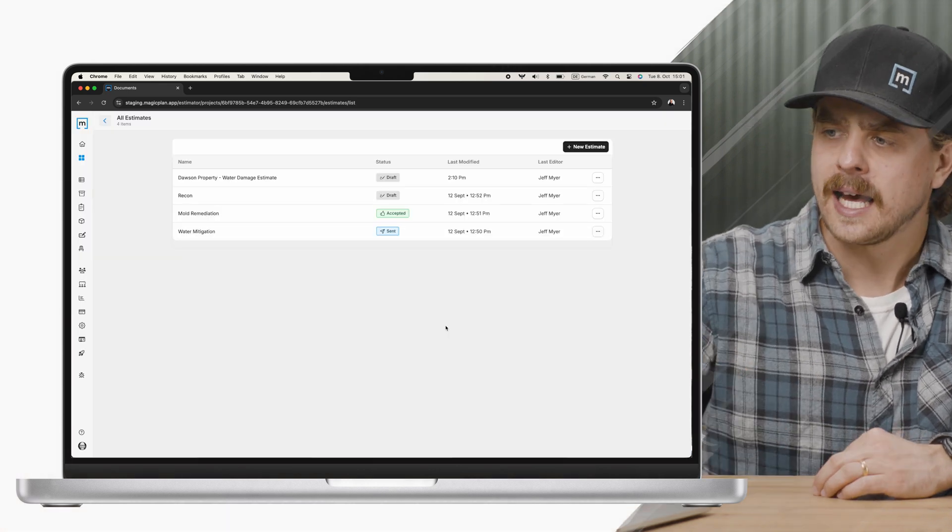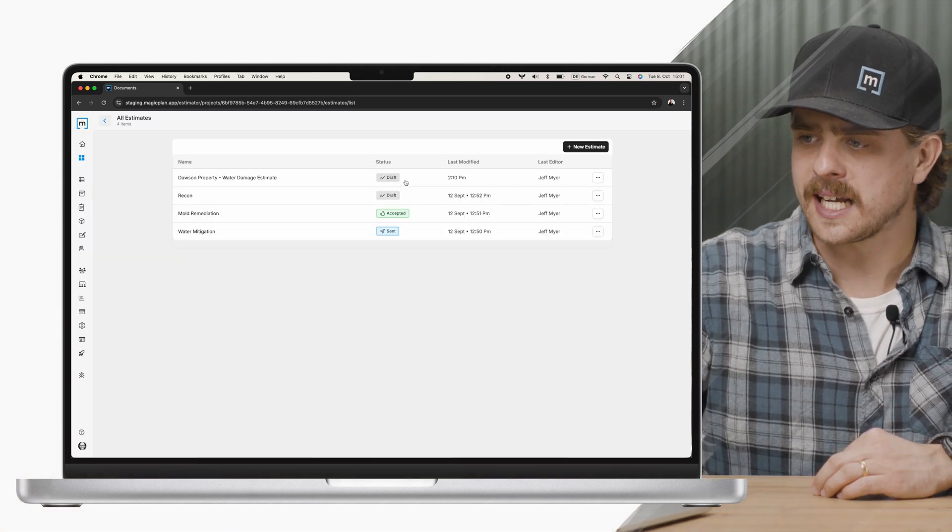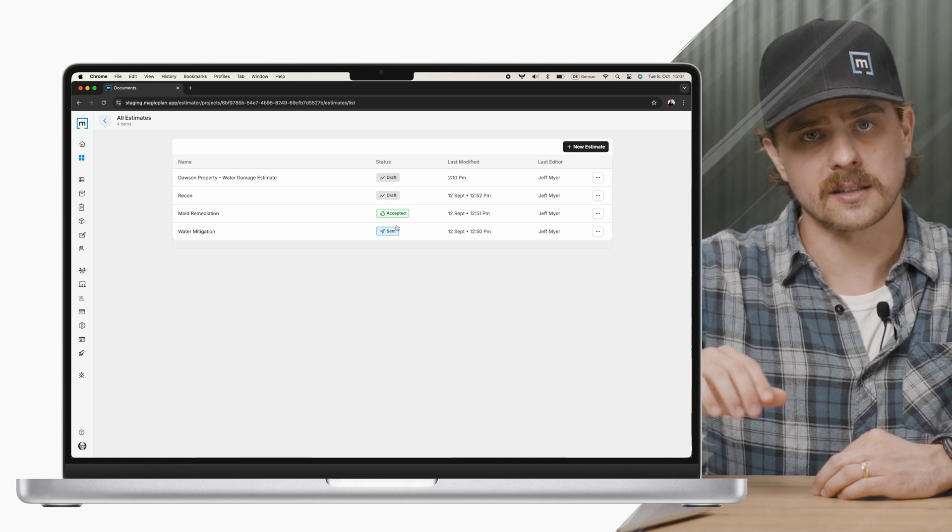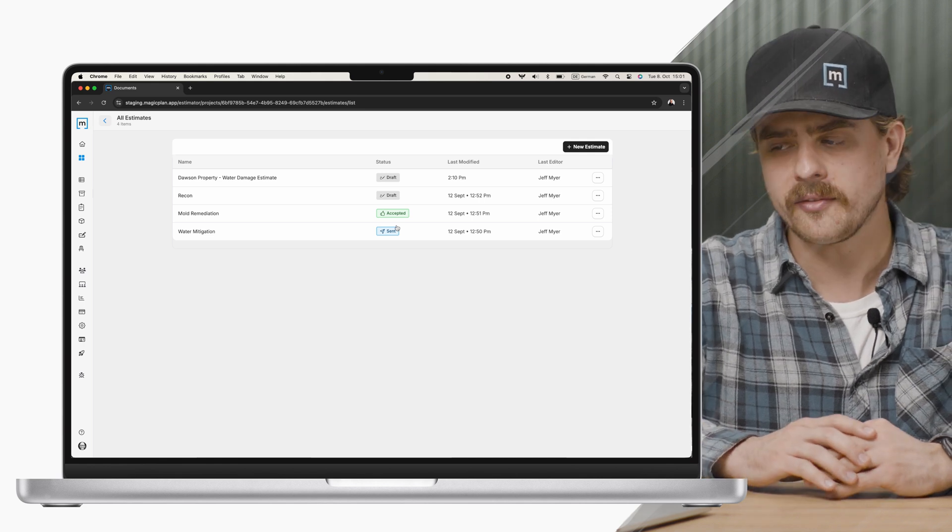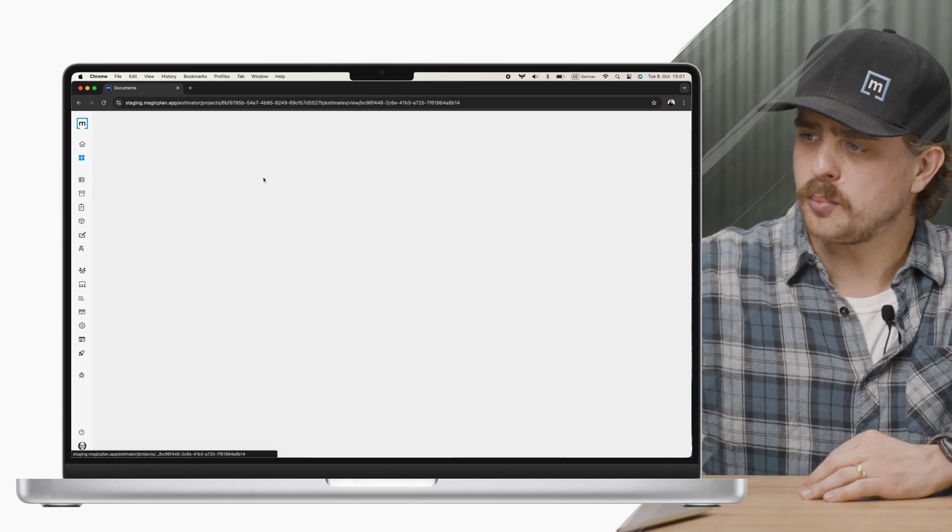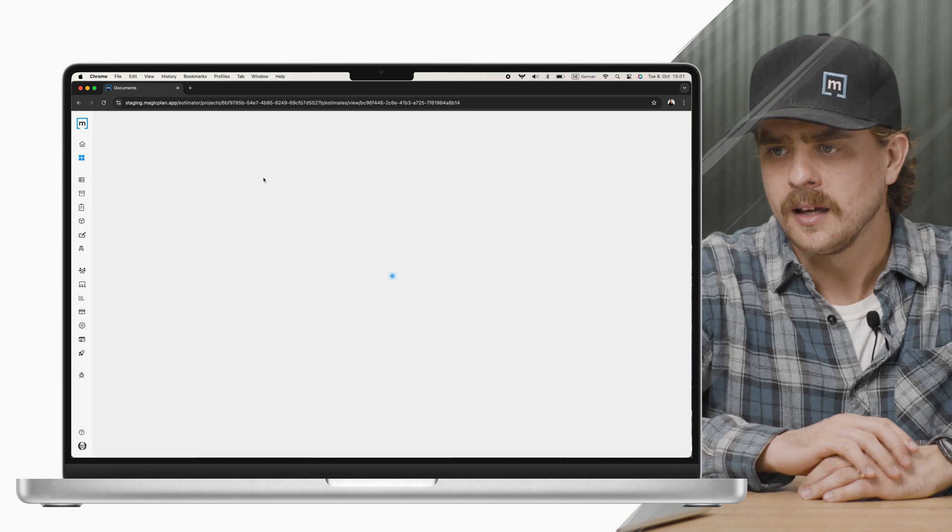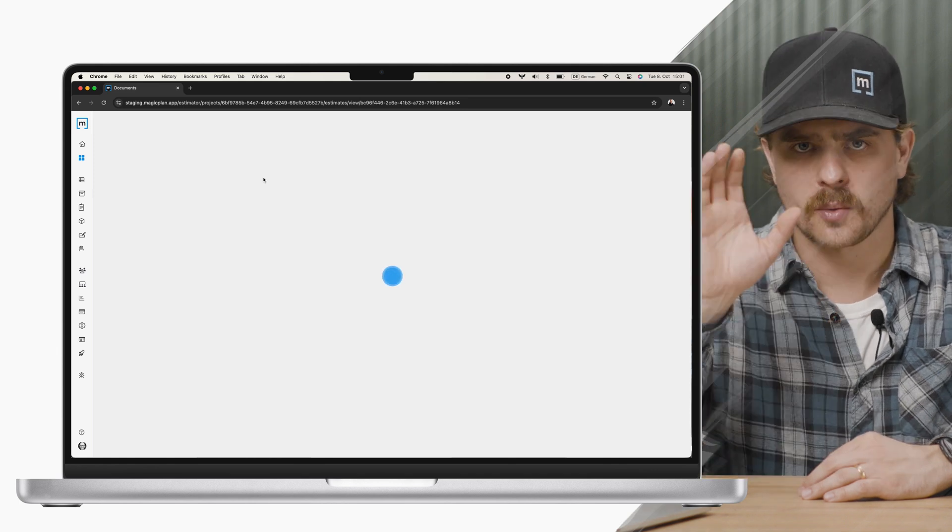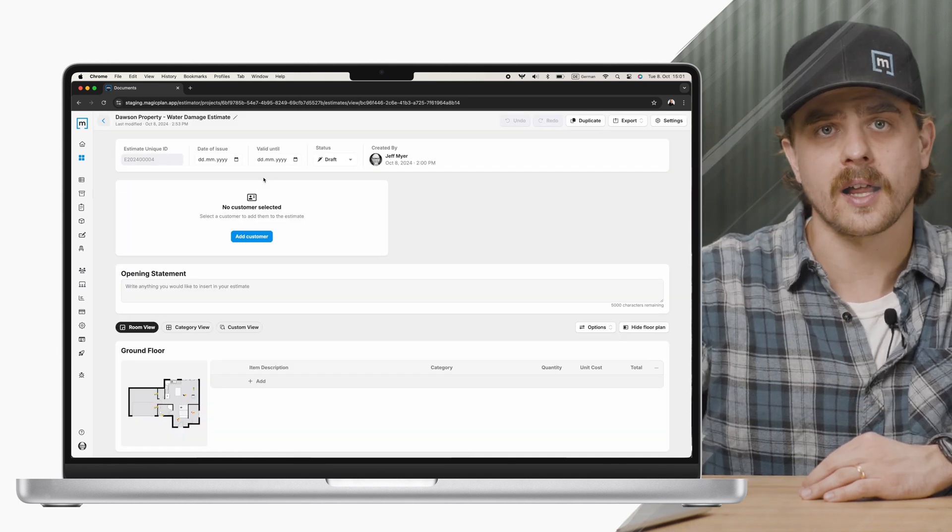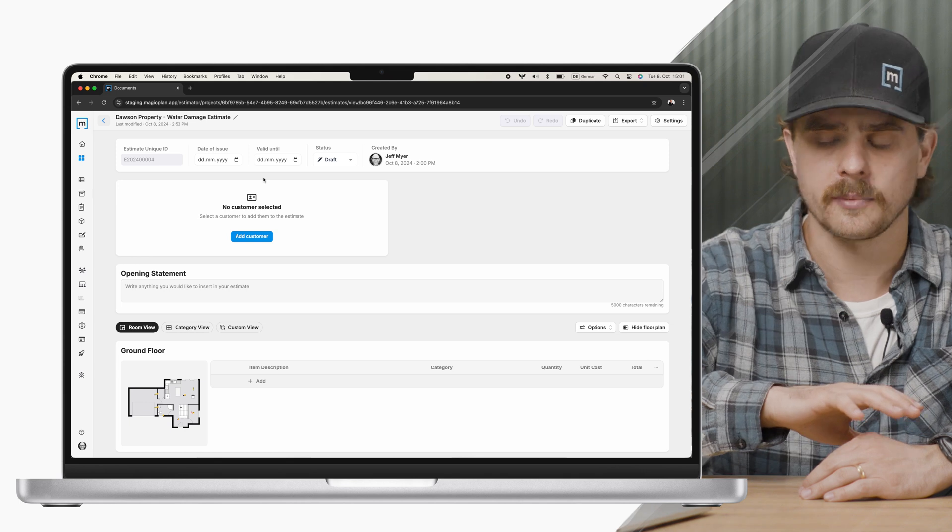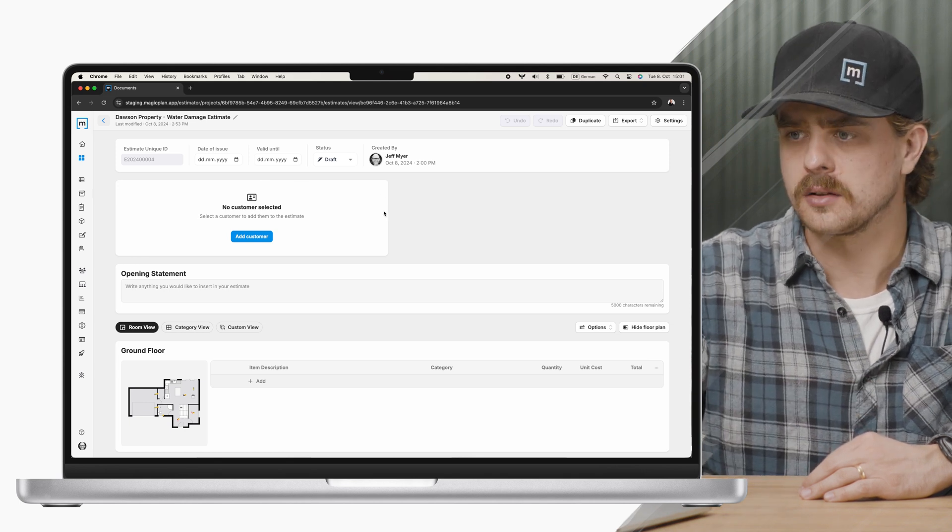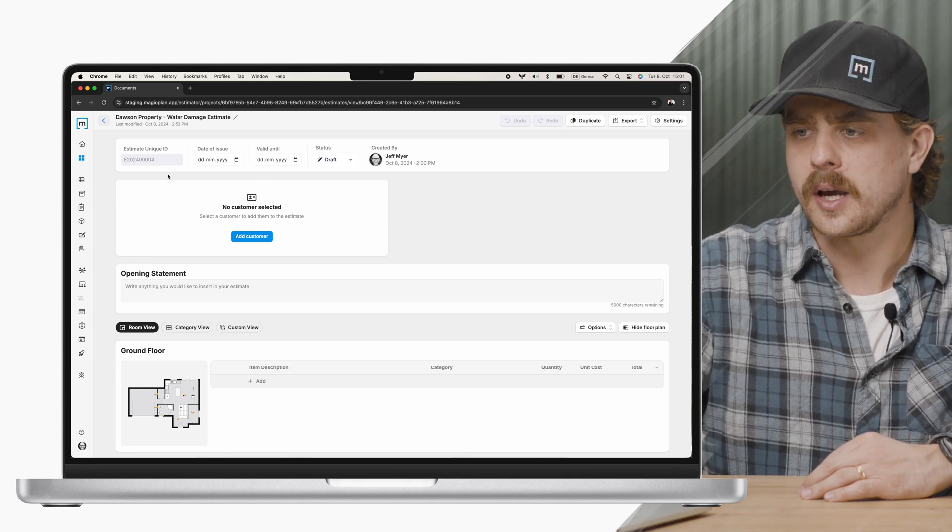Now I have a couple statuses here on my estimates. I want to select one that's in draft. I'm going to select this top one here, and there's a couple things I want to highlight first and foremost. Since we're in the cloud, we're no longer on the mobile device, the UI does look a little different.